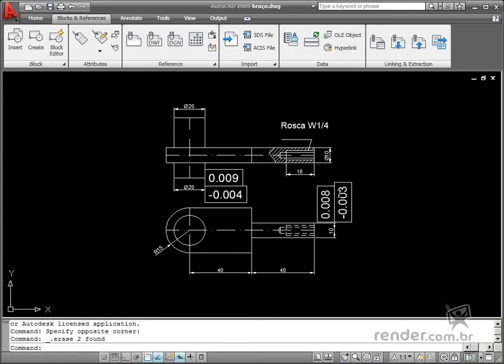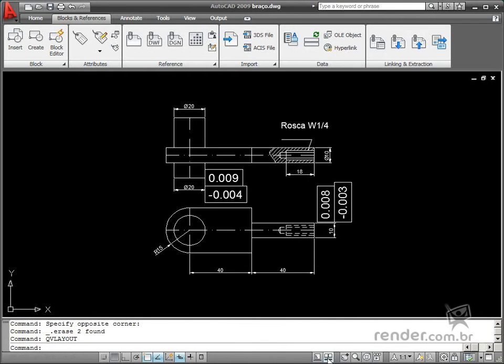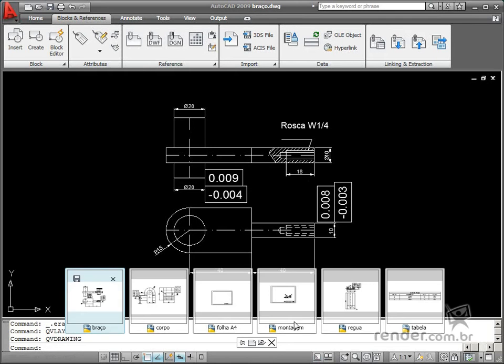In the AutoCAD 2009 Basic Concepts course, you learn how to browse between different open files in the program and also navigate between workspaces for sketching and editing.